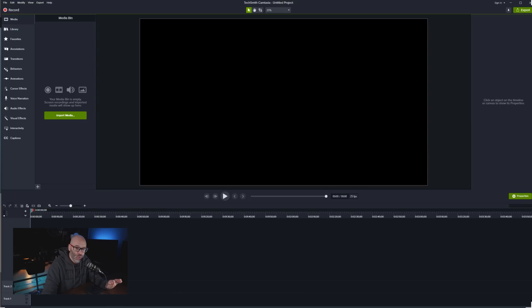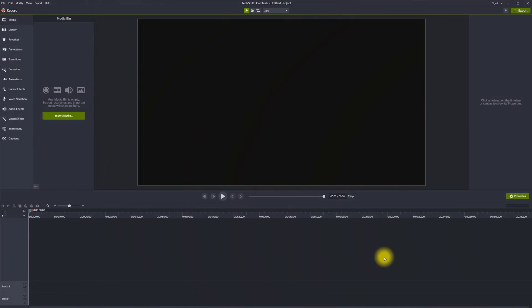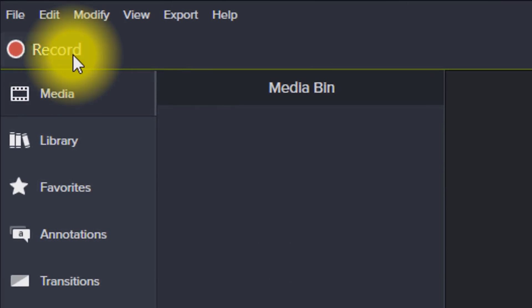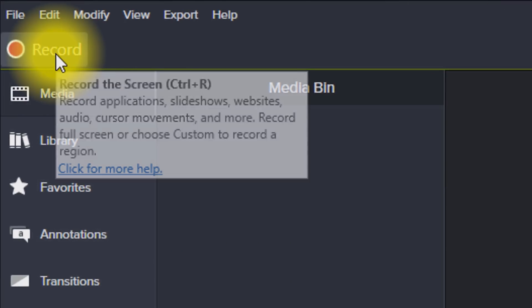Now the part where it gets really cool is right here. Check this out. Once the interface loads, you go to the very top left hand side of the screen and you hit the record button.